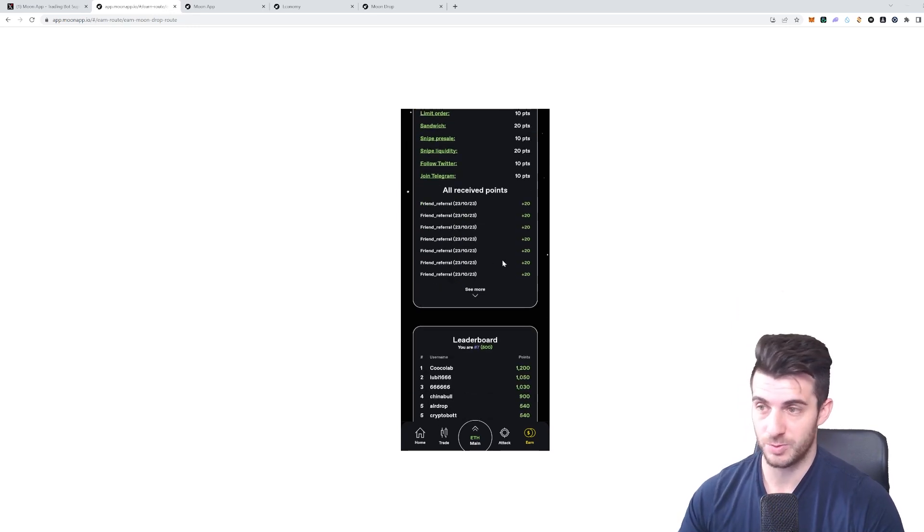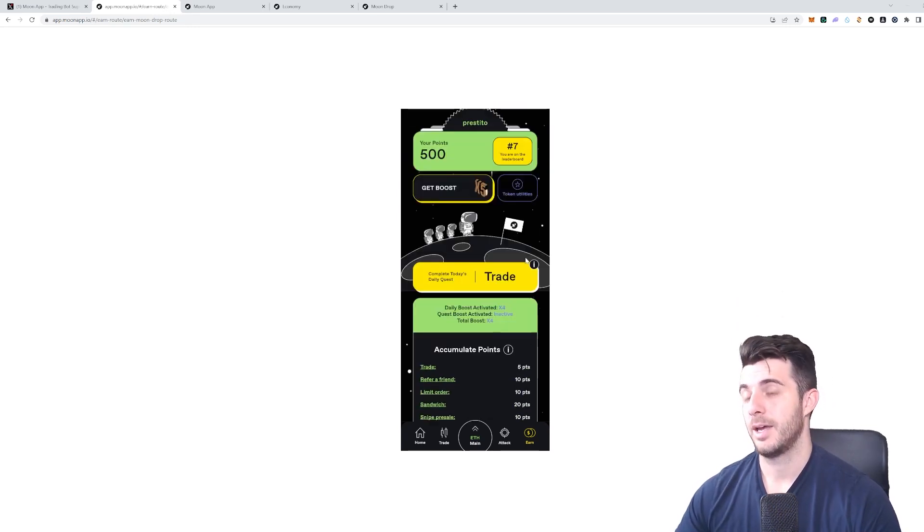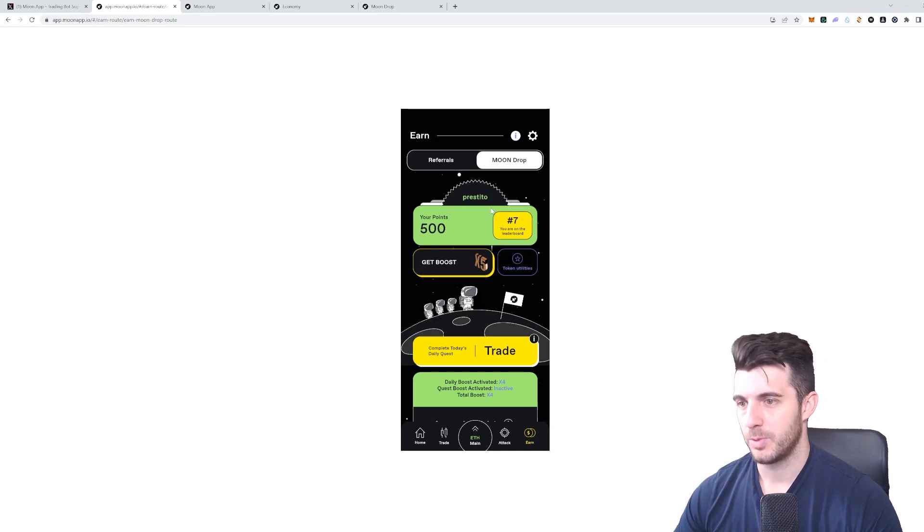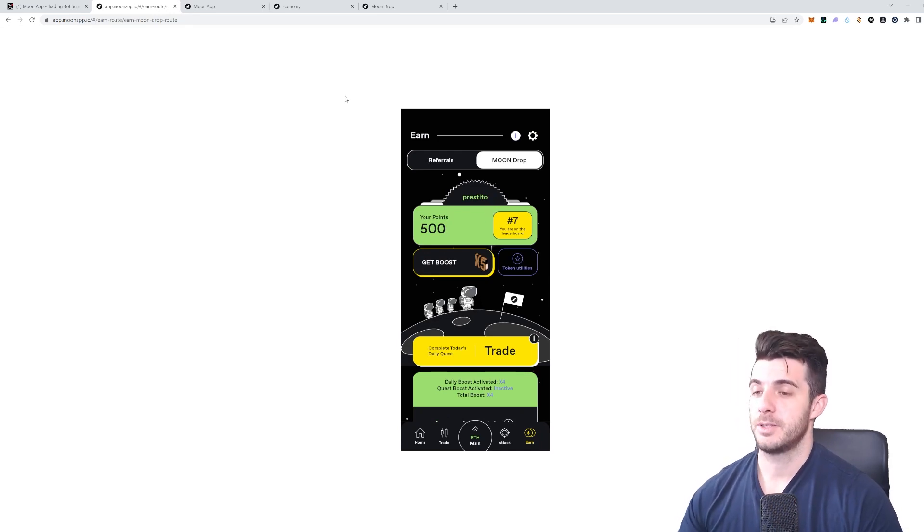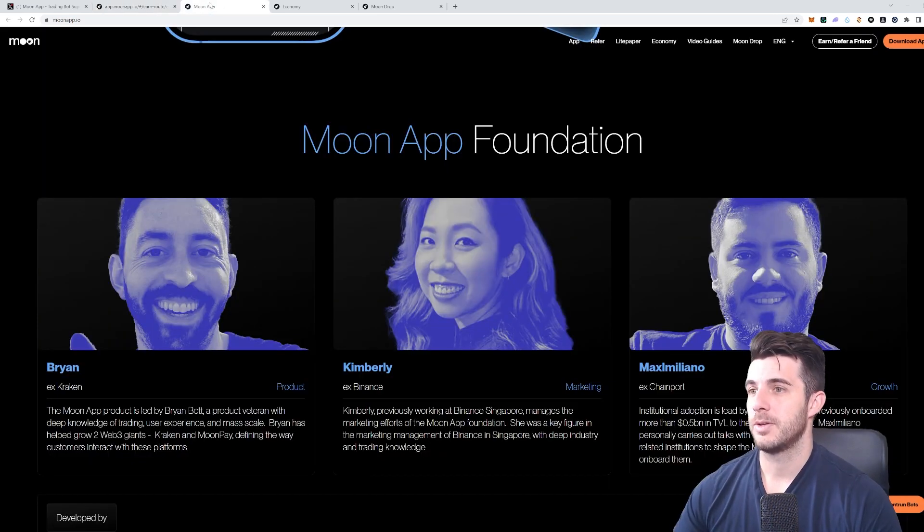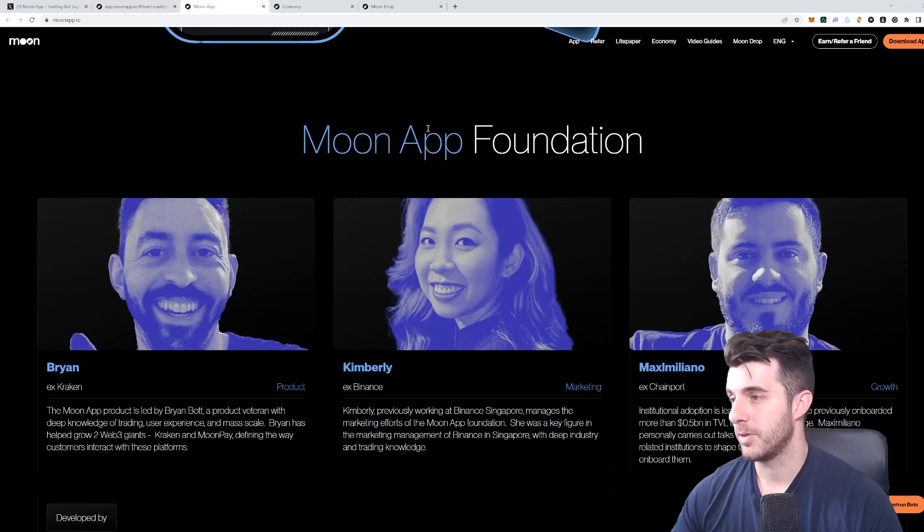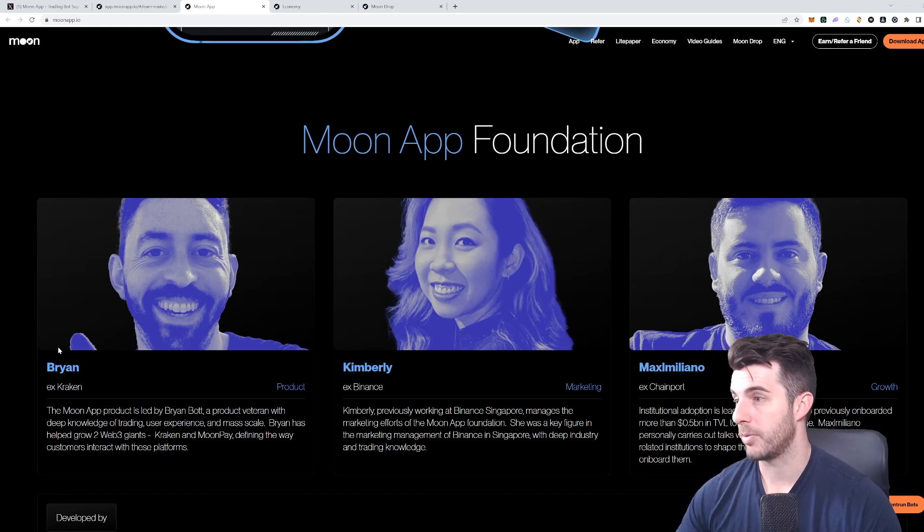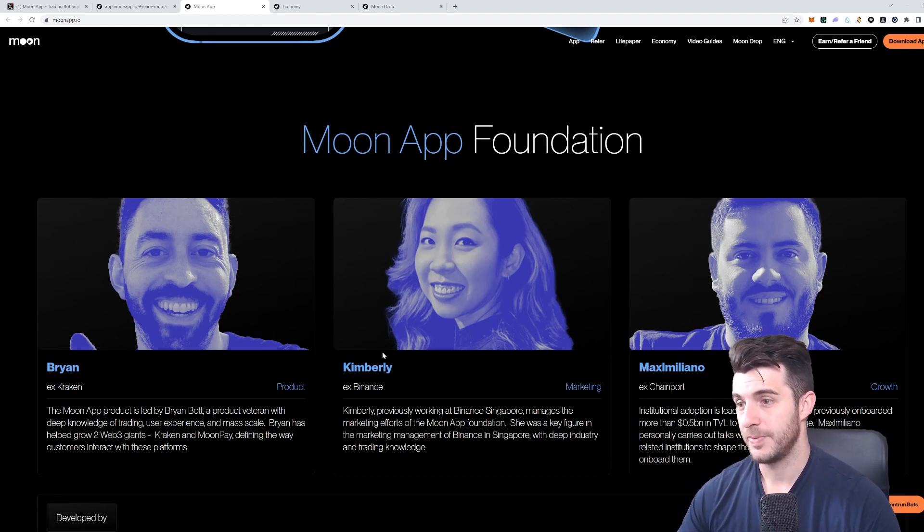That will give you tons of points and probably a really nice airdrop once they launch. Let's now talk about some other info of the project, like their team.